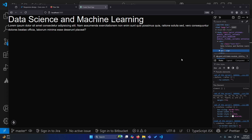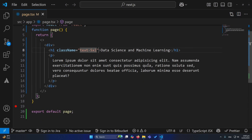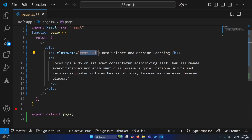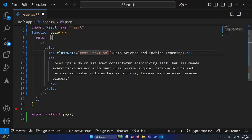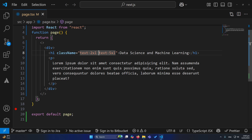Now let's suppose for small devices like mobile devices you want a different text size, and for larger devices like tablet and desktop you want a different text size. For instance, you want the same text size for larger devices but for mobile devices you want a text size of 2xl. So I will write two classes: text-2xl for mobile devices and text-5xl for tablet devices, and I will simply type md: before the text-5xl.